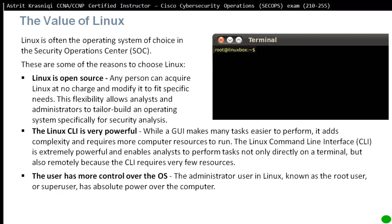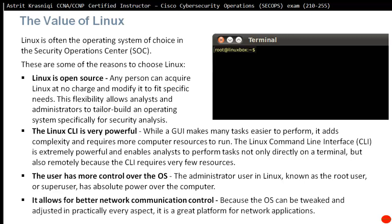The user has more control over the operating system. The administrator user in Linux is known as root user or super user that has absolute power over the computer. It allows for better network communication control because the operating system can be tweaked and adjusted in particularly every aspect, making it a greater platform for network applications.